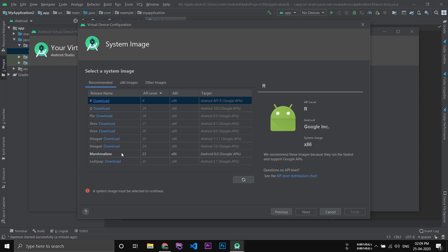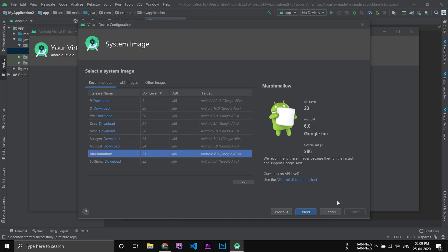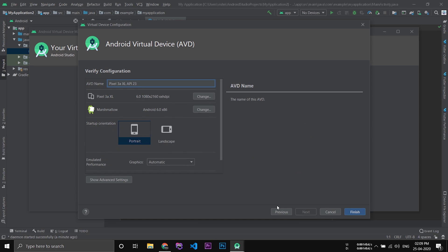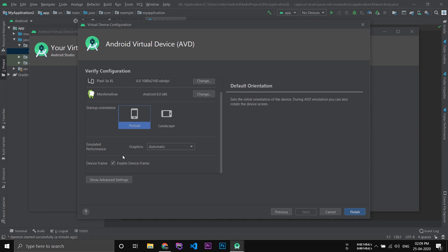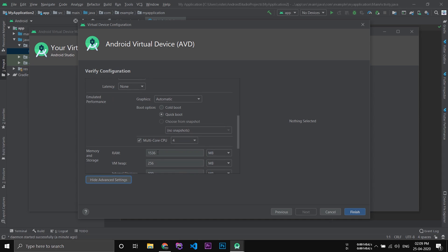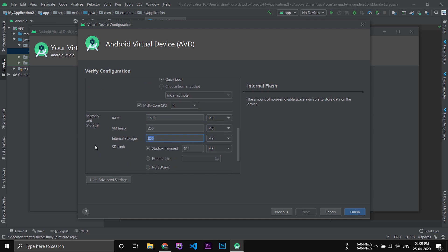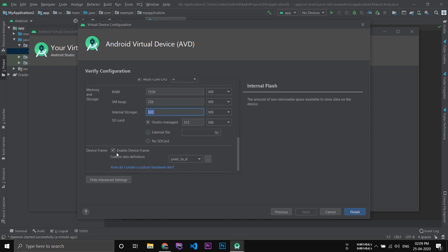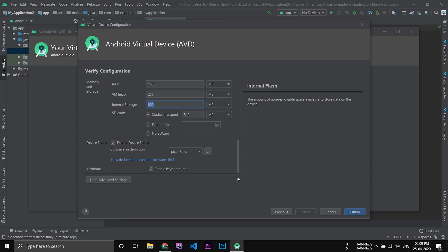Now select the image file you have downloaded and click next. You can name your AVD and change all the settings here — you can provide more RAM, more internal storage, and change any settings you like. After that, click finish.